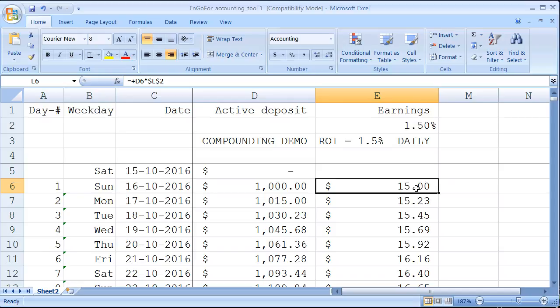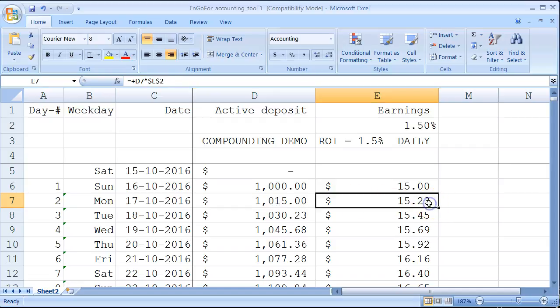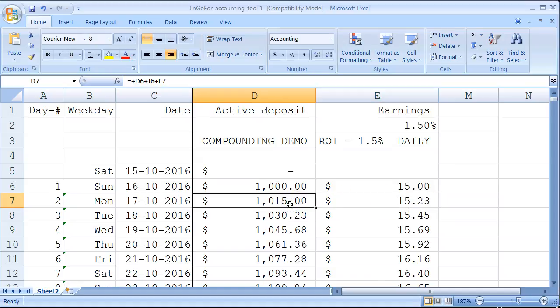Then again, you're going to use that $1015 to have it compound once again. $1015 will earn you in one day $15.23. This $15.23 will be added to your deposit total of $1015, that's $1030.23. You can see here, just add this amount to this amount and you have this amount.